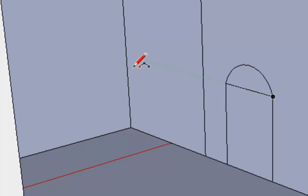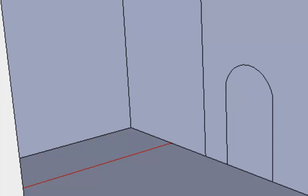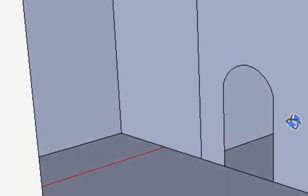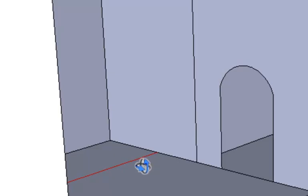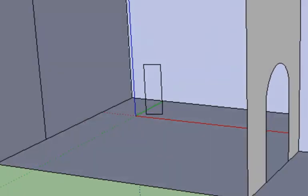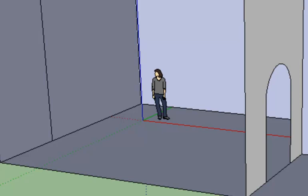I'm going to grab my eraser, get rid of the line in between, and I'm going to take my select tool, click the door, and press the delete key. And now I can see into that room. I'll go ahead and pause it while I do the other door. And I'll be right back.